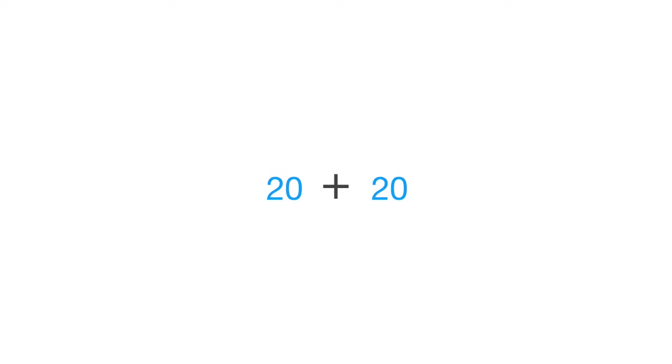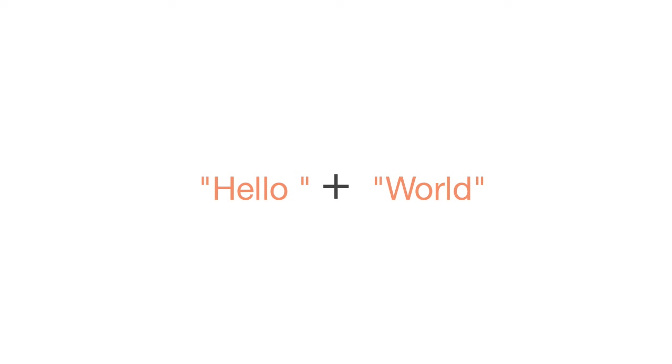So for example, the plus operator in JavaScript can add two numbers together. Well, that's fine. Now, the polymorphism bit comes in when you start giving it other data. For example, you could also give it two strings. Now, we haven't changed the operator. We're still using the plus operator. But this time, we have two strings.